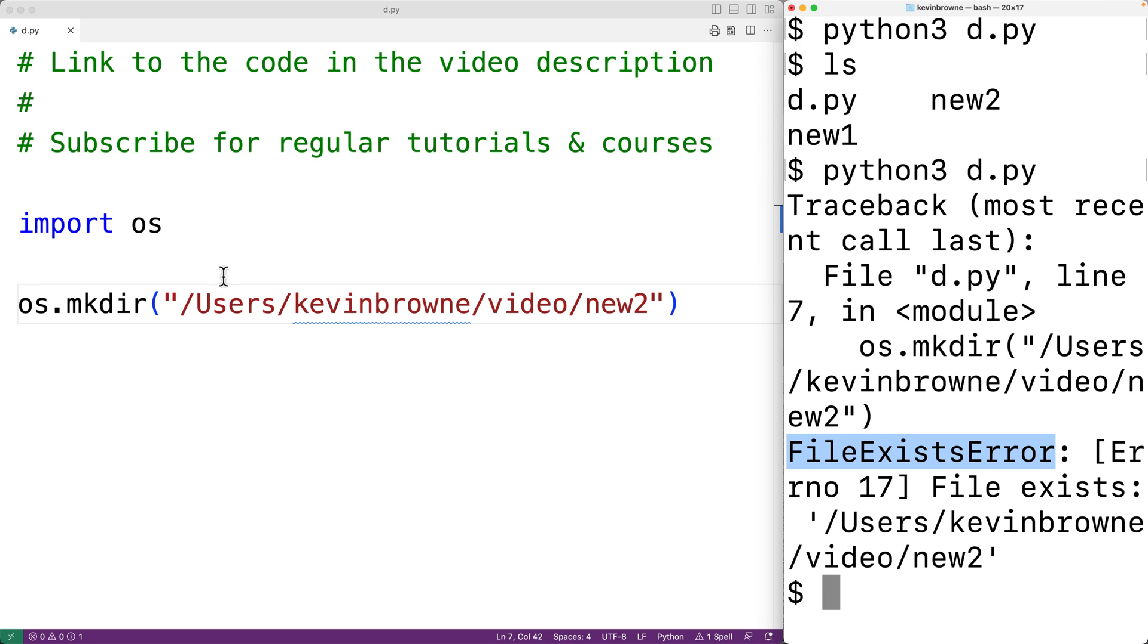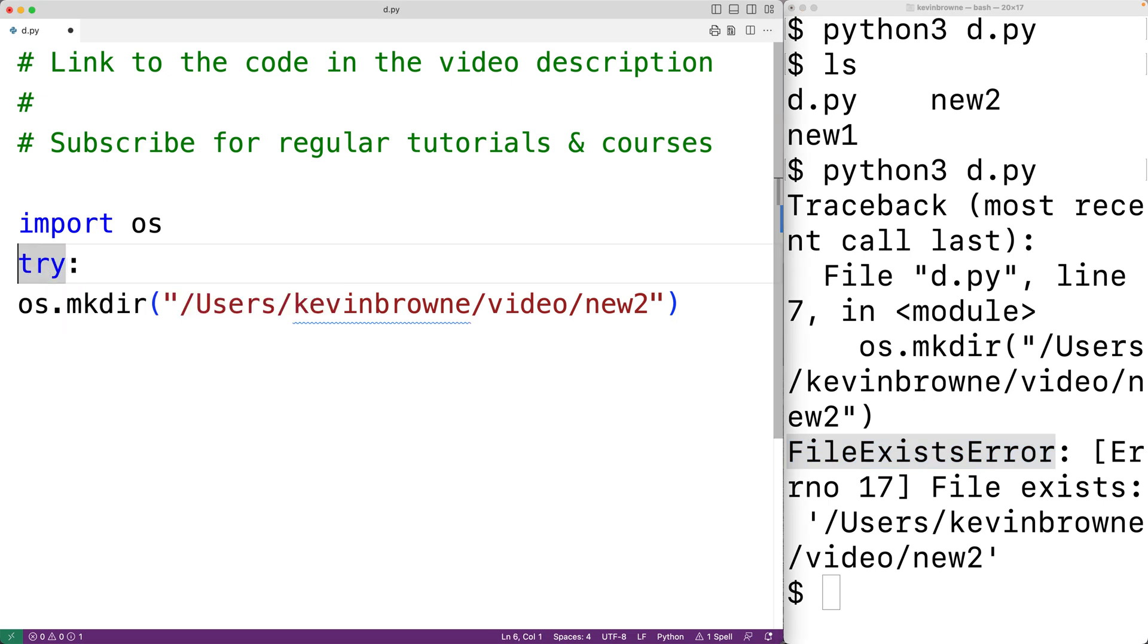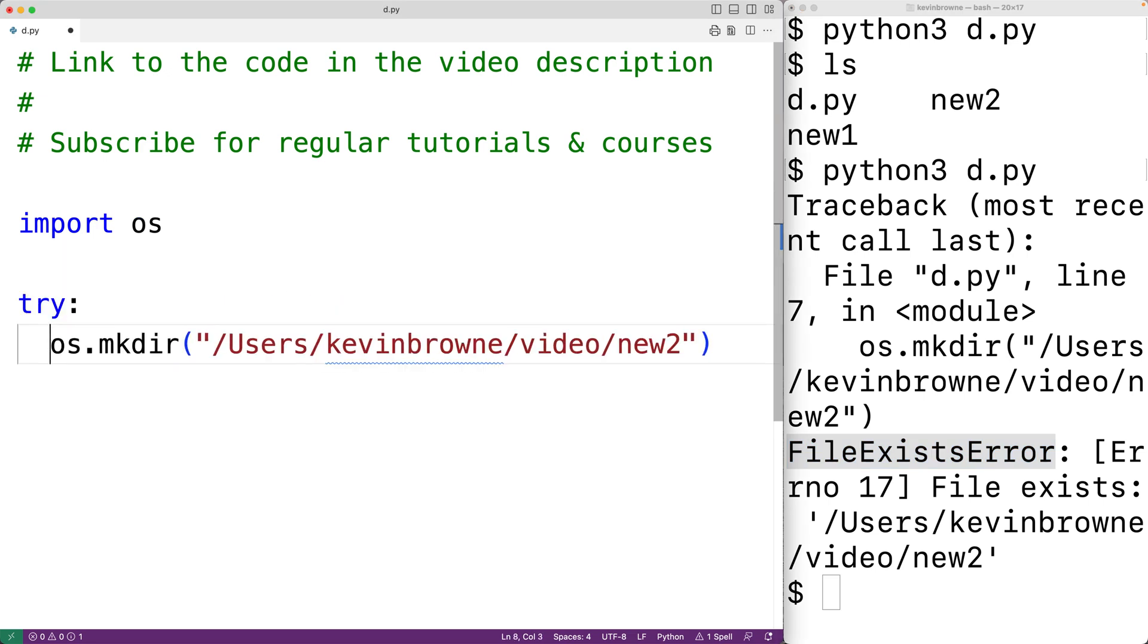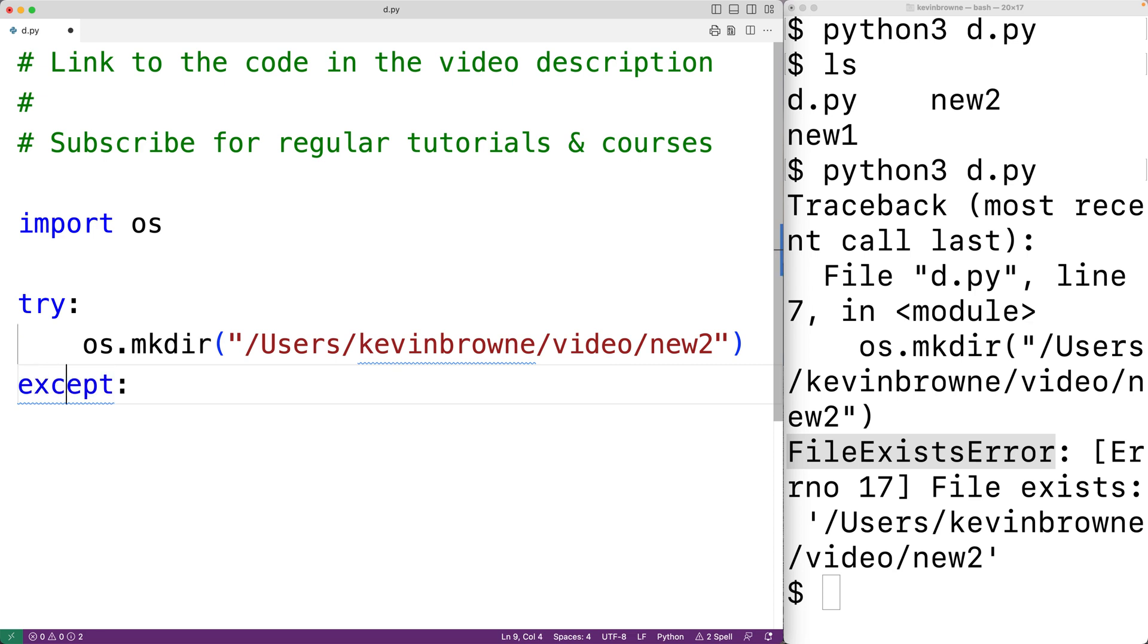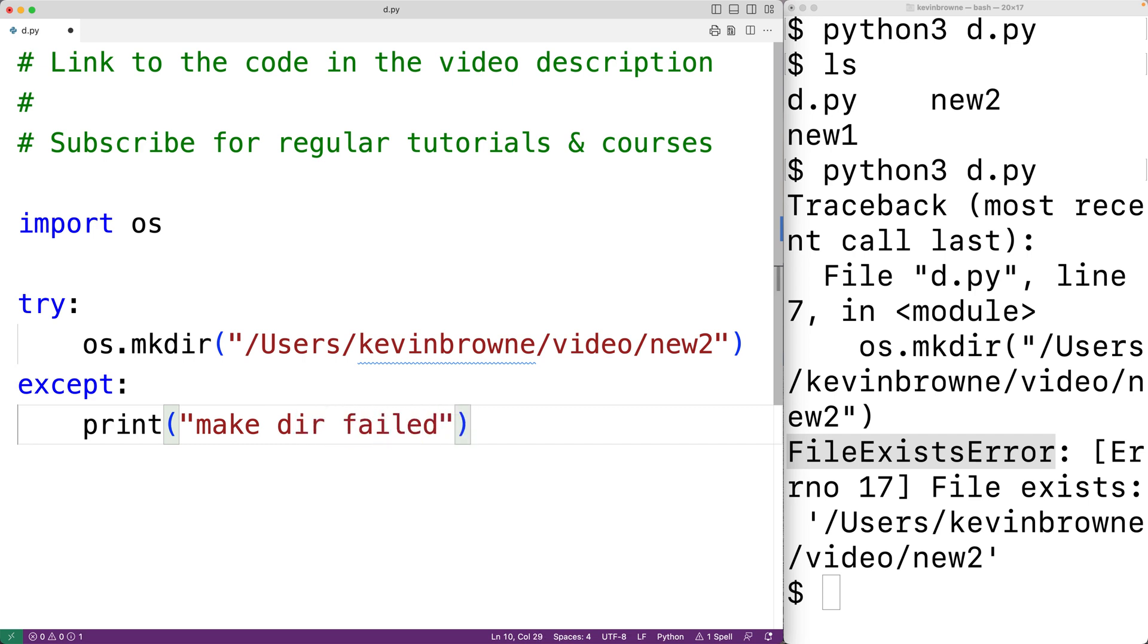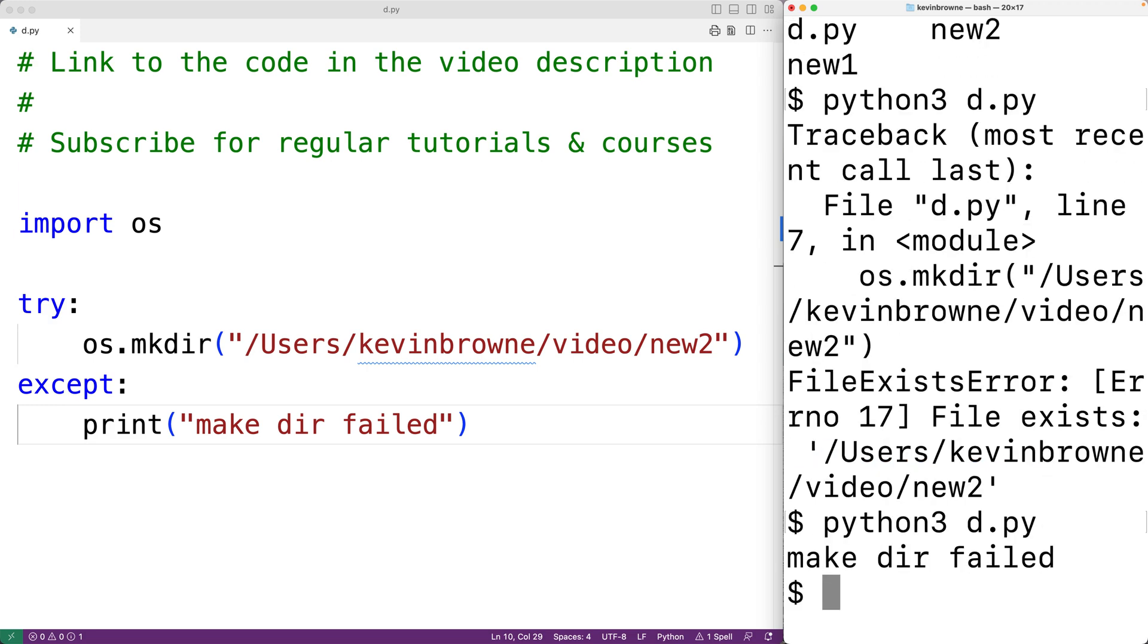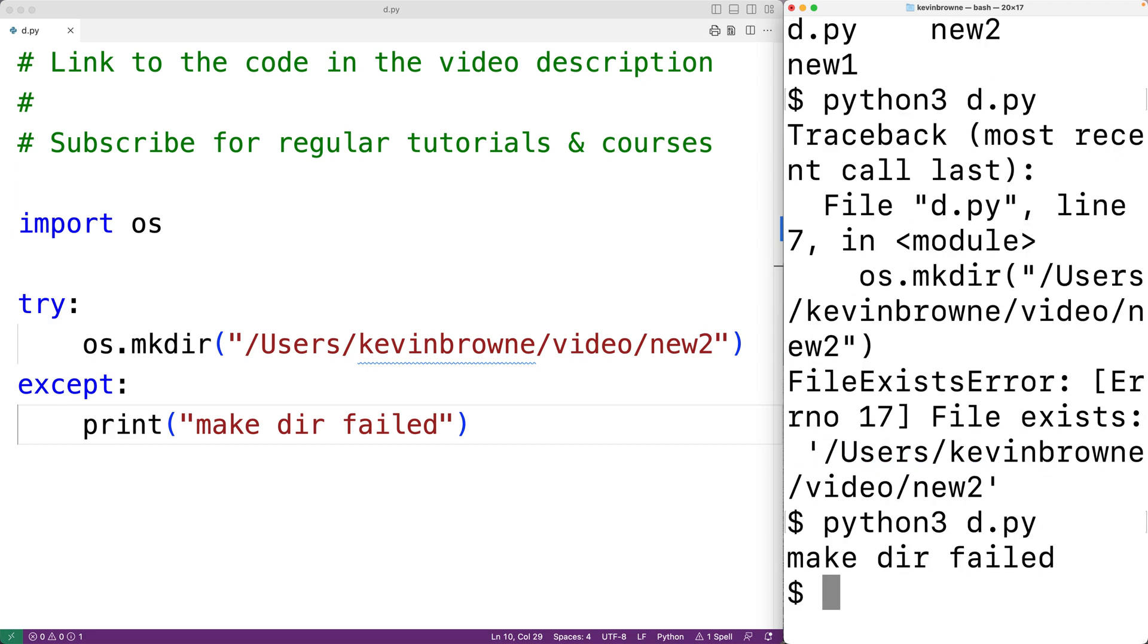So here we could have try colon and then we could have except. And then we'll have print with let's say make dir failed. We'll save this and now if we run the program, we'll get here, make dir failed.